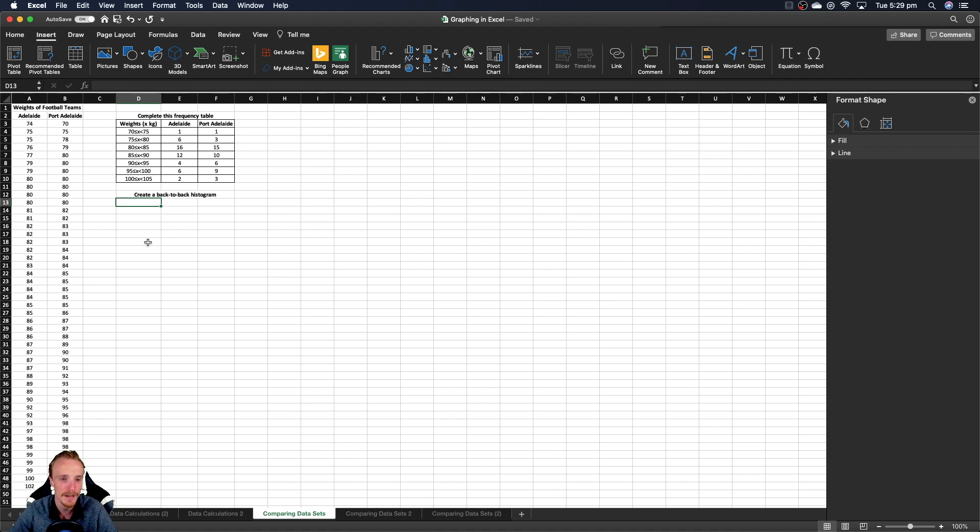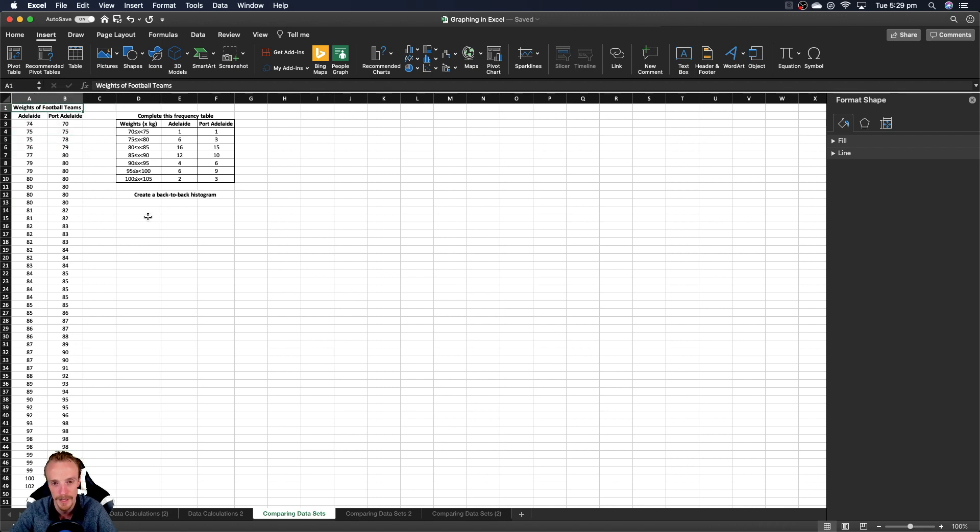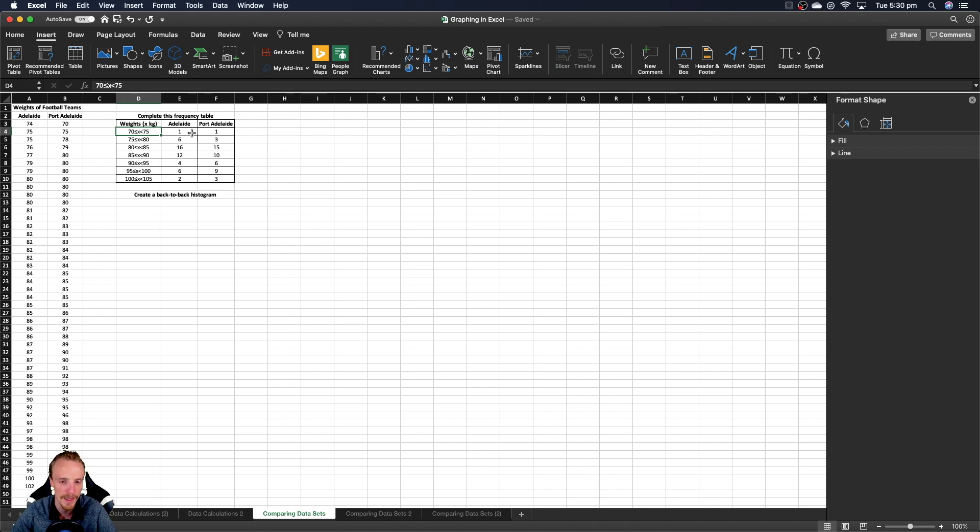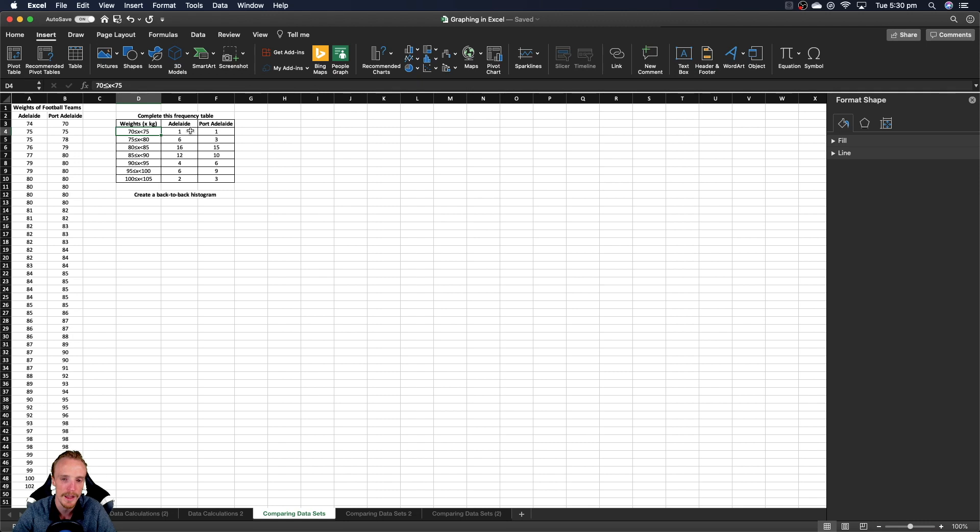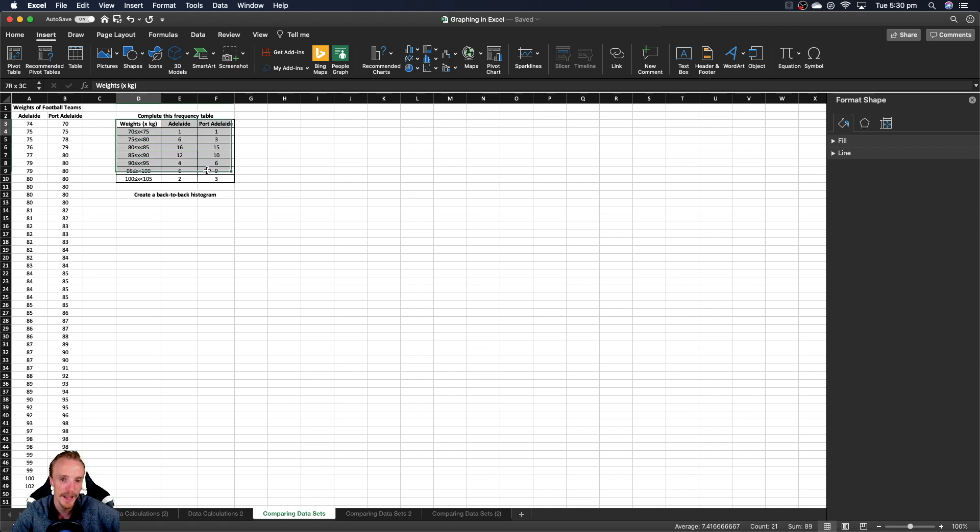I've already got some statistics between two groups that we're going to compare - the weights of some football teams - and I've already completed the frequency table for them with bin sizes. If you want to know how to do this process I've got videos on this previously, but I'm going to assume you know how to do this for your own data.